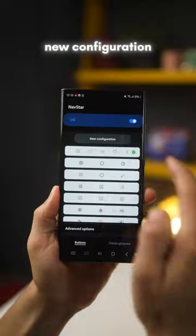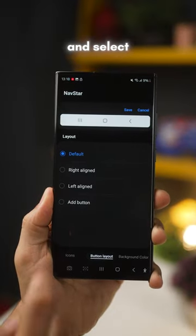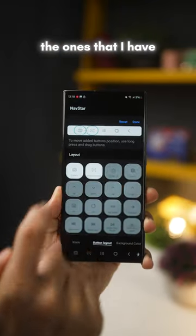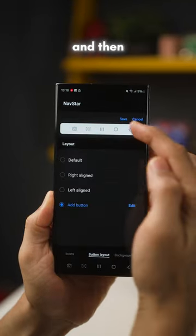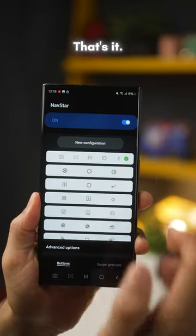In NavStar, go to New Configuration, then Button Layout and select Add Button. These are the ones that I have. Save this configuration and then just go back and select it. That's it.